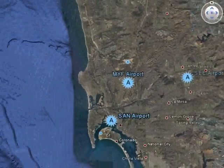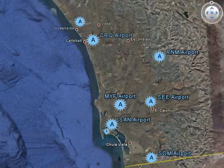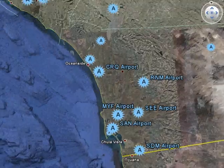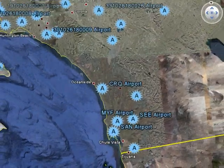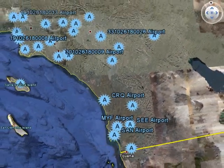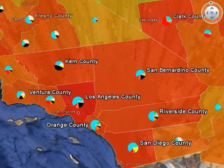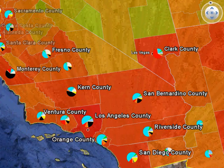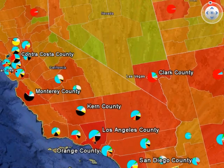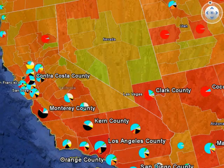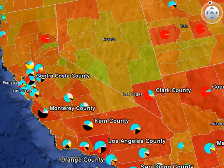We now turn on the total colored representation of the CO2 emissions at the county level, in addition to the county level icons. Note Los Angeles County as having the darkest color.